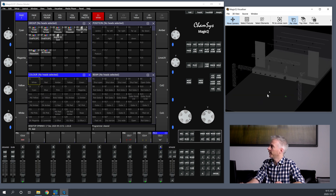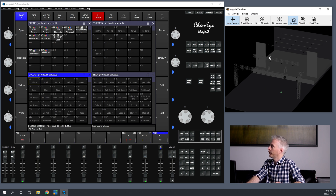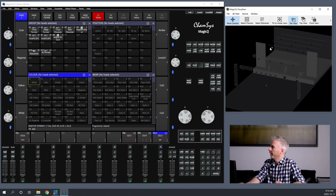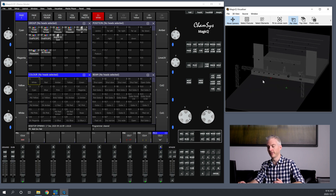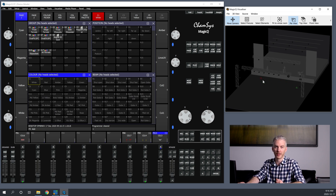All the information in the Visualizer is stored within your show file when you originally patch your show. When you patch your show, you put in the type of fixture, where it is physically in your space, and what lens is attached to it. Once you've done that, your Visualizer is preset and ready to go, attached to your show file. This means it can be shared with other lighting designers without them having to go through the Visualizer setup as well.